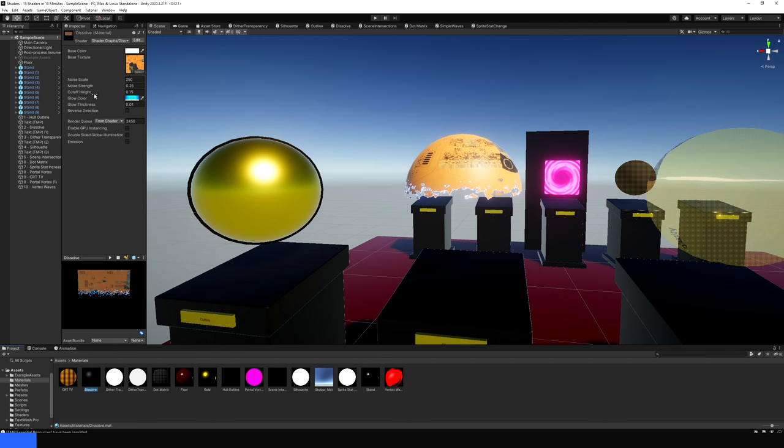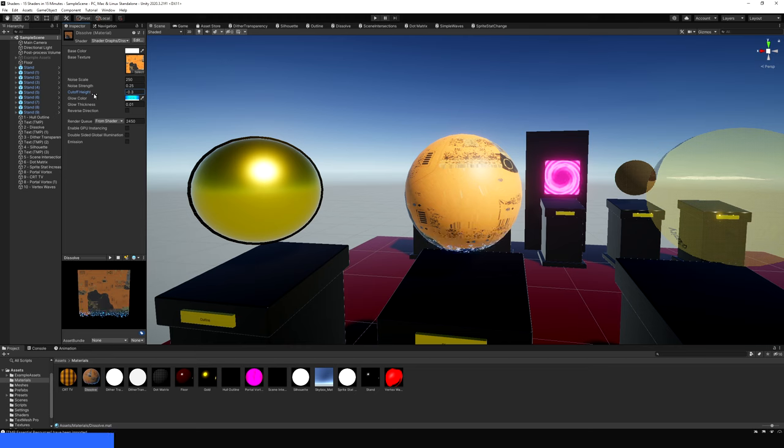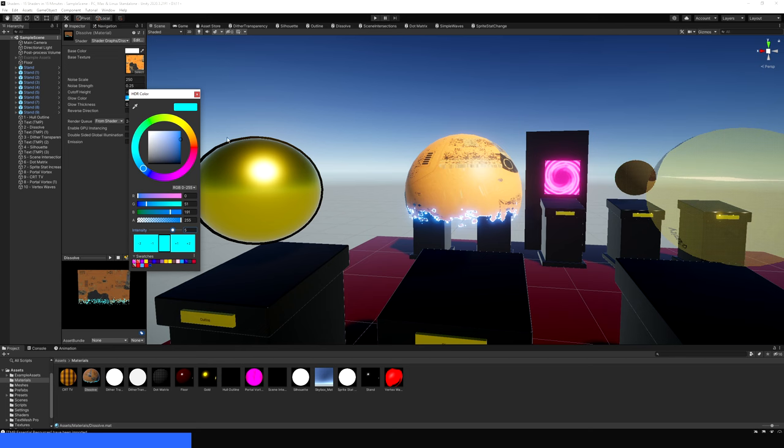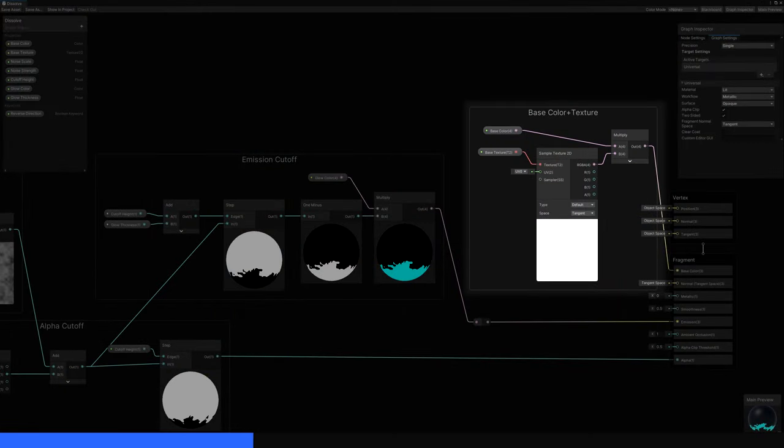2. Dissolve. Dissolve is one of those effects that showed up a lot when shadergraph was first released, because it's a great showcase of its capabilities. With this effect, parts of the object fade out from one end to the other, typically with a glowing edge.